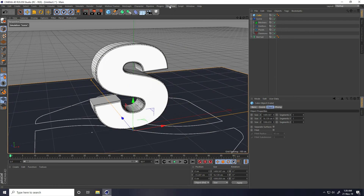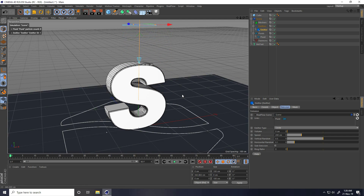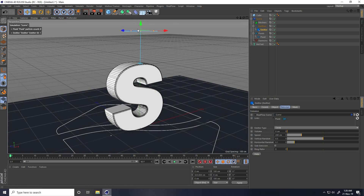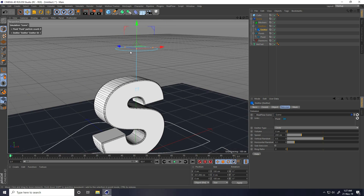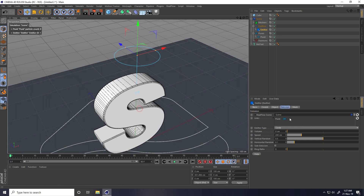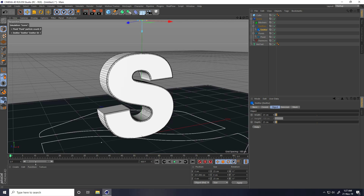I go to RealFlow again and add an Emitter — this time I take a Circle emitter. In the top view, I position the circle slightly above the text. I go to Object and set the breadth size to about 25. Then I increase the frame count to 400.